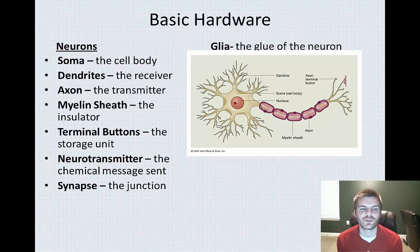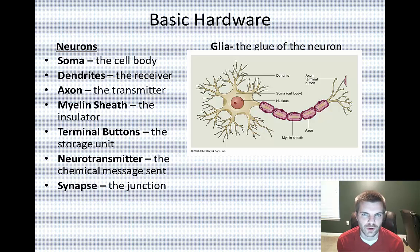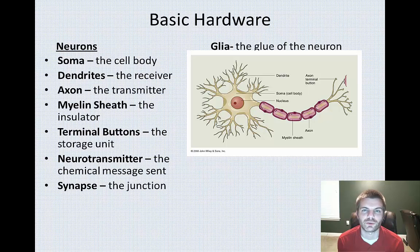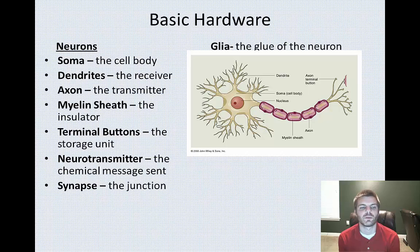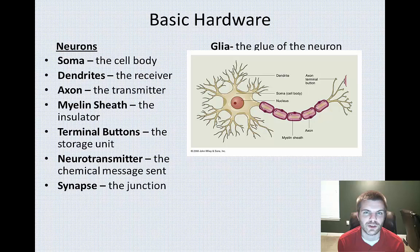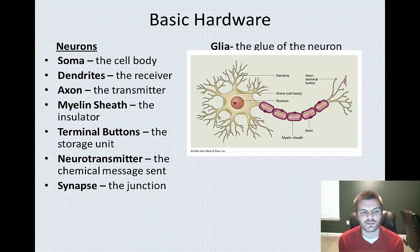Going back to the structure of the neuron — next you have terminal buttons, which are basically the storage unit for neurotransmitters. Within the terminal button, there's actually something that will separate and hold different chemical messages — we'll get to that soon. The chemical message being stored is called a neurotransmitter. Your body has numerous types of different neurotransmitters that can be released; there are some major ones we'll feature in another video. A neurotransmitter is a chemical message that's being sent.